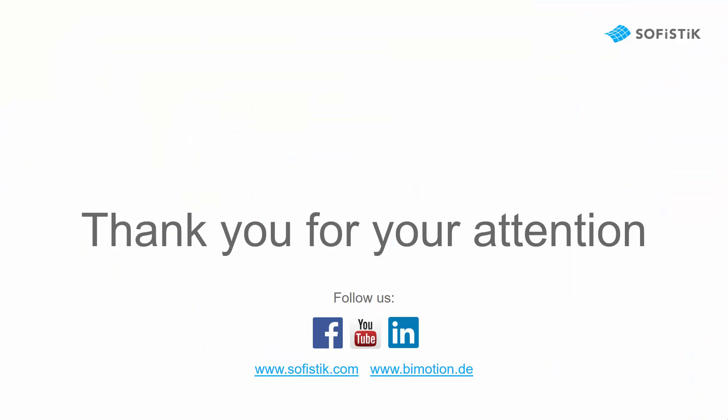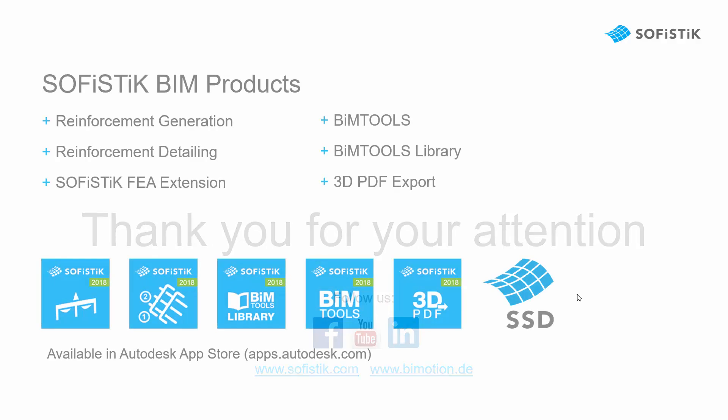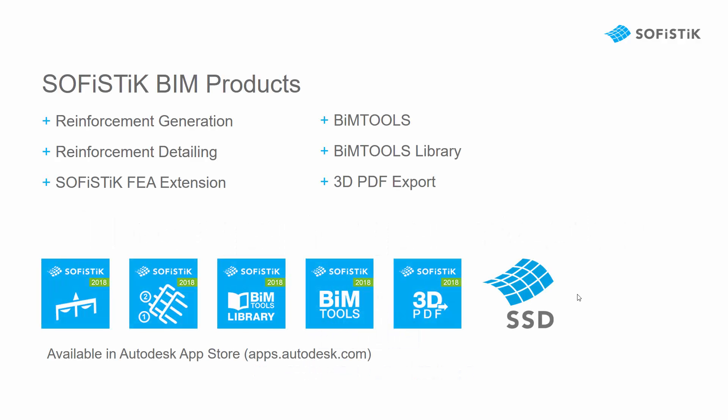Thank you for your attention. To try this amazing and time-saving feature you can download the 30 days trial version from the Autodesk App Store. To take advantage of the whole Sophistic BIM workflow, I recommend to check the Sophistic FEA extension and Sophistic reinforcement generation as well.